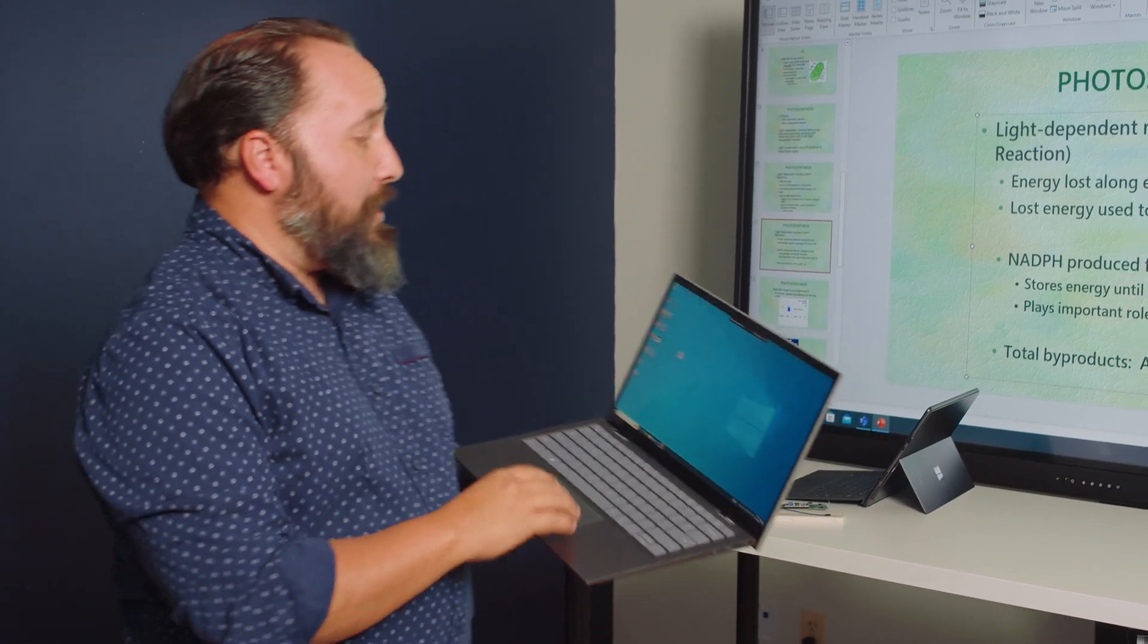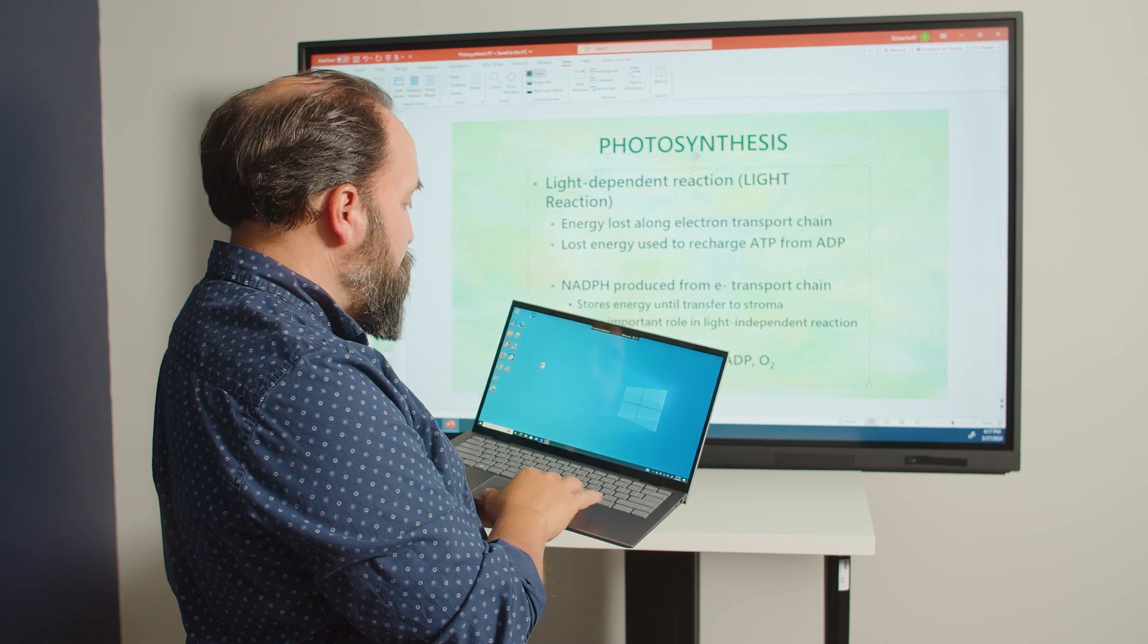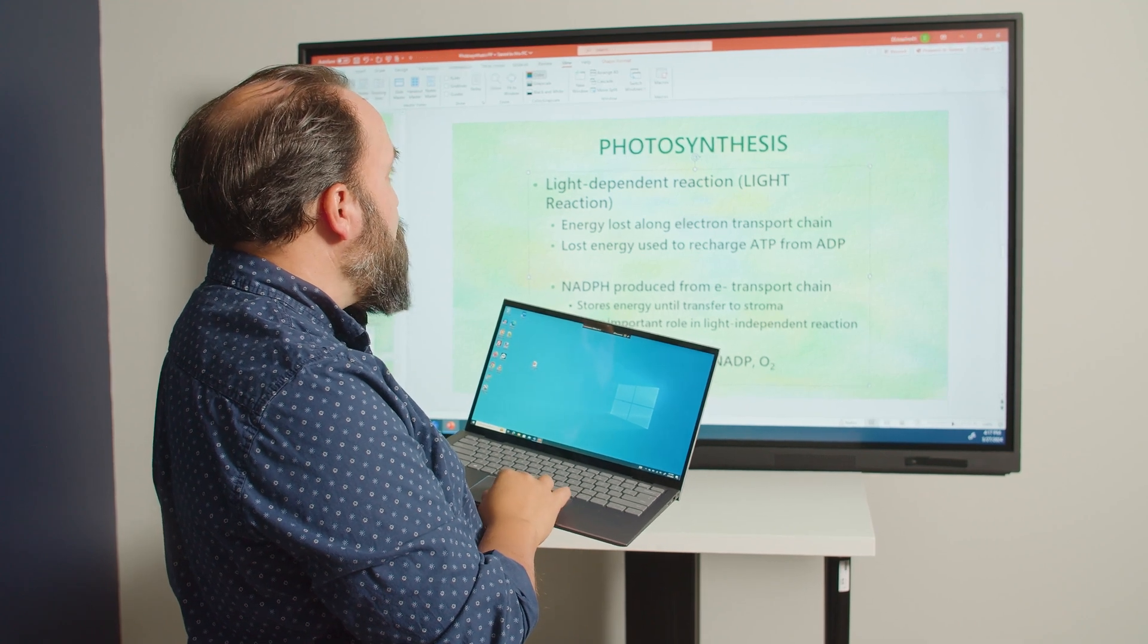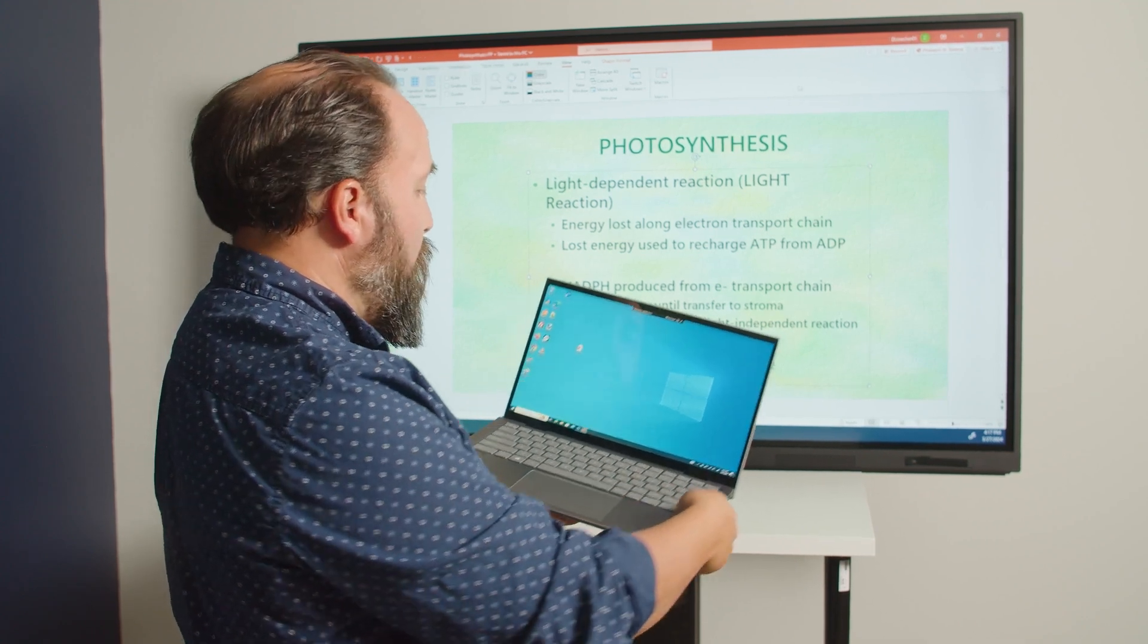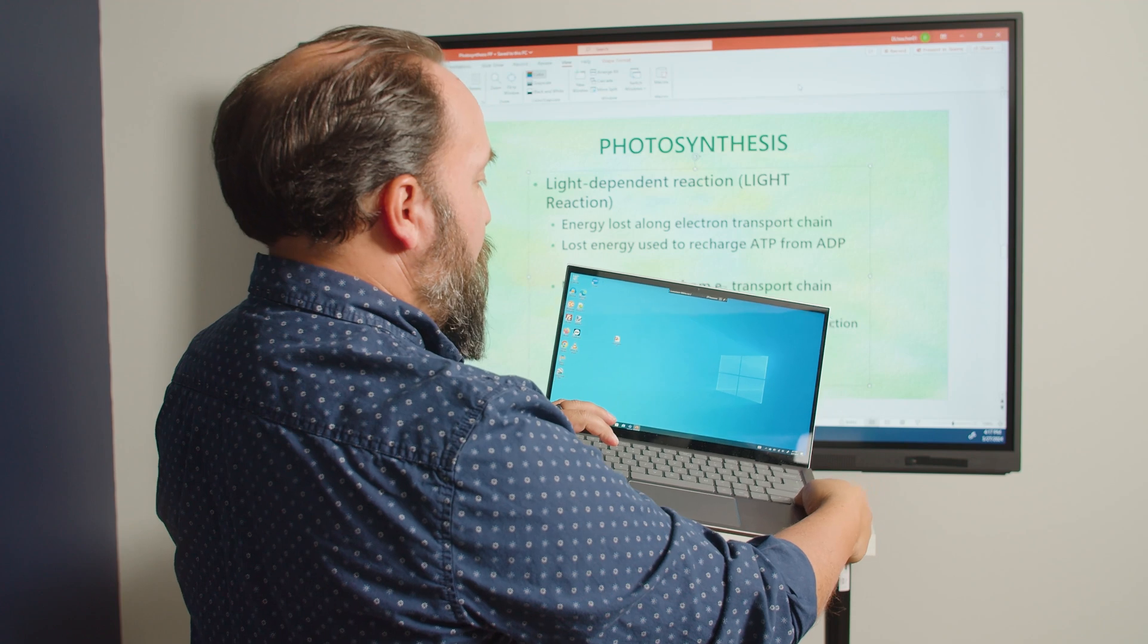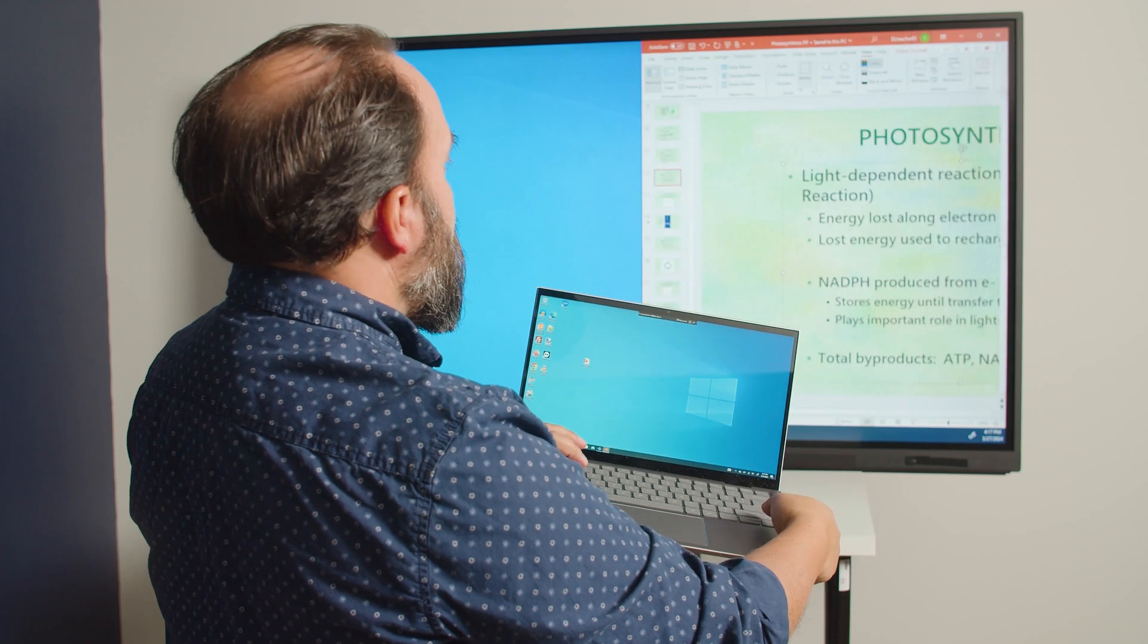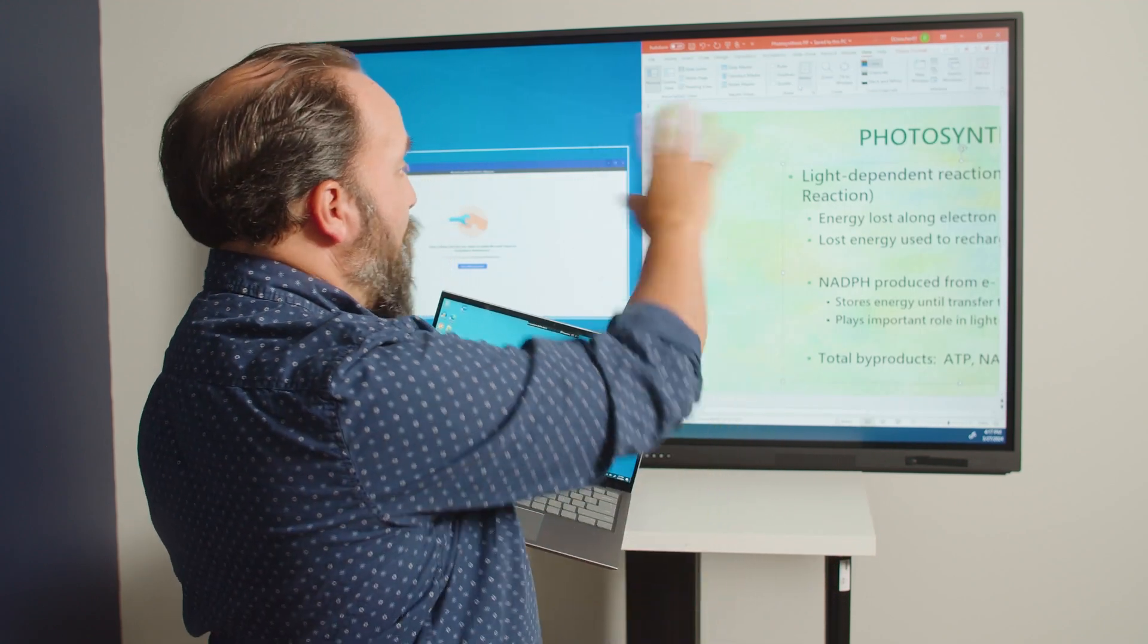Now what's really cool about this is if I take my mouse and I move it over here and I'm in this window, if I hit the Windows arrow button again you can see that I can snap that window to the right side of my screen.